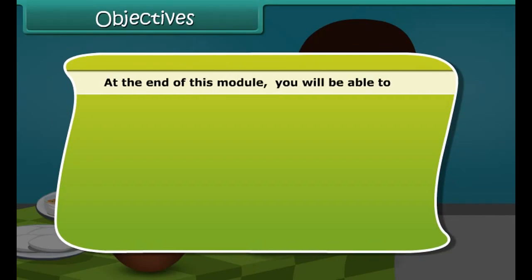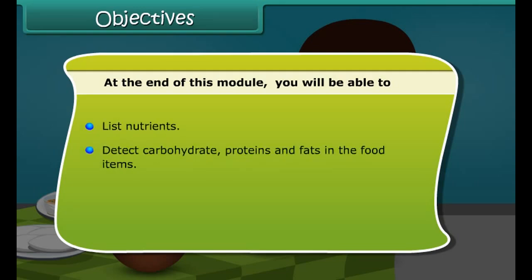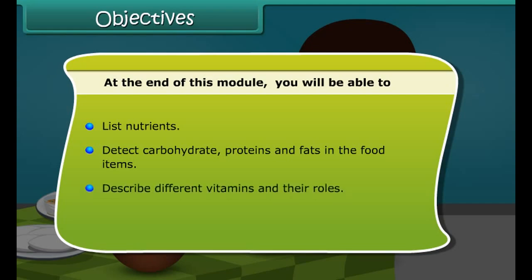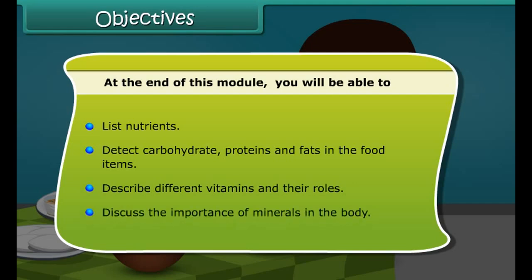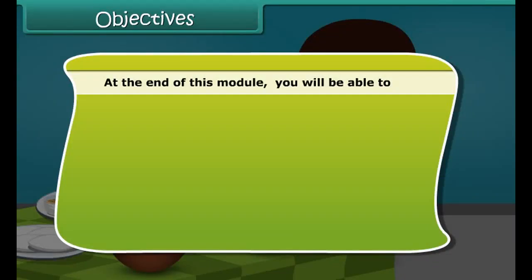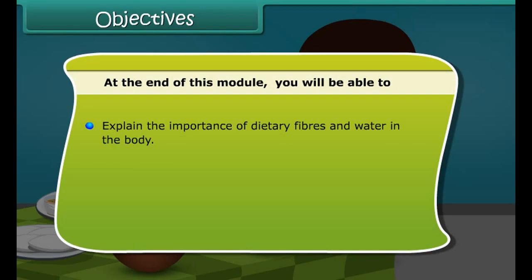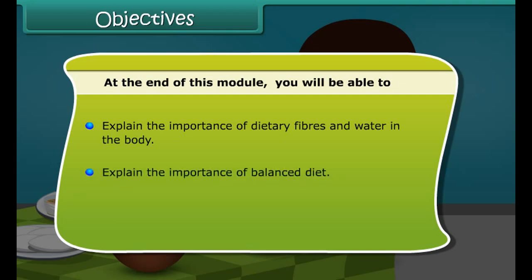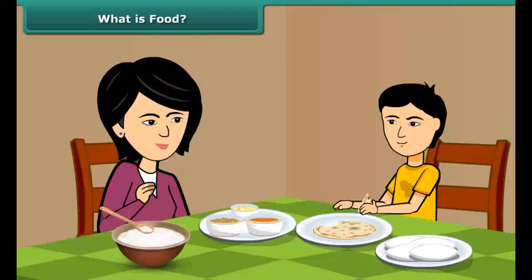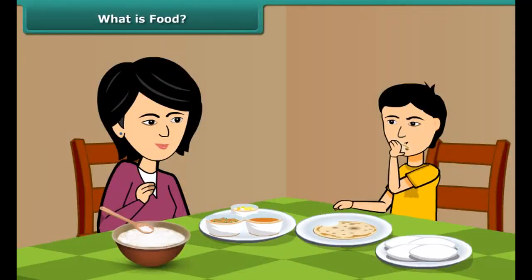Dear friends, at the end of this lesson you'll be able to list nutrients and detect carbohydrates, proteins and fats in the food items. You will also be able to describe different vitamins with their roles and discuss the importance of minerals in the body. In addition, you will also be able to explain the importance of dietary fibers and water in the body, explain the importance of balanced diet and define deficiency diseases.